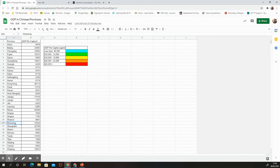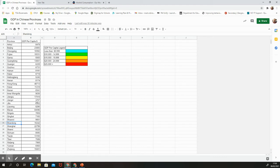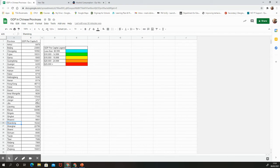On the left we have the different provinces in China, and on the right we have GDP per capita. GDP stands for Gross Domestic Product — the amount of money that a country or region will earn in one year, usually in the hundreds of millions, billions, or even trillions of dollars. GDP per capita takes that large number and divides it by all the people that live in that region, giving us an average amount of money per person.